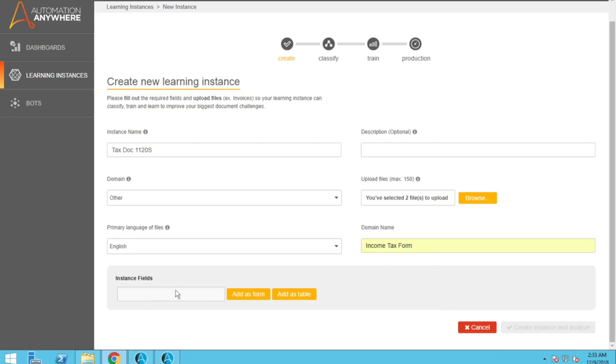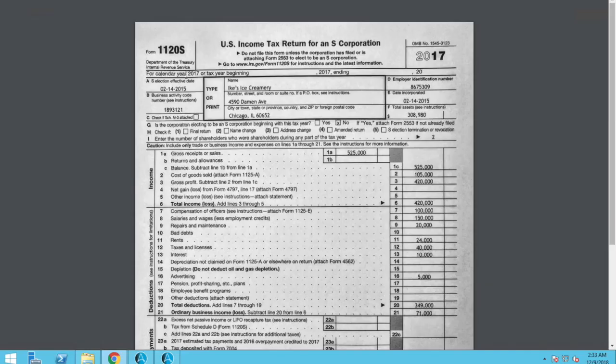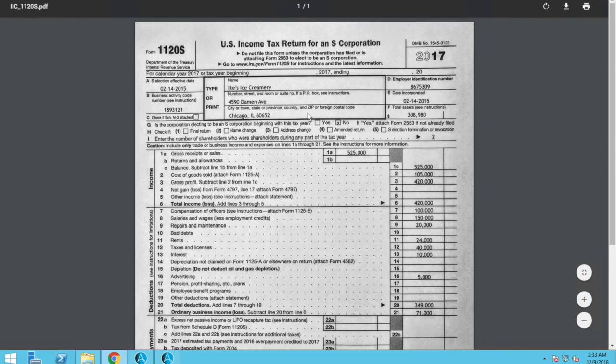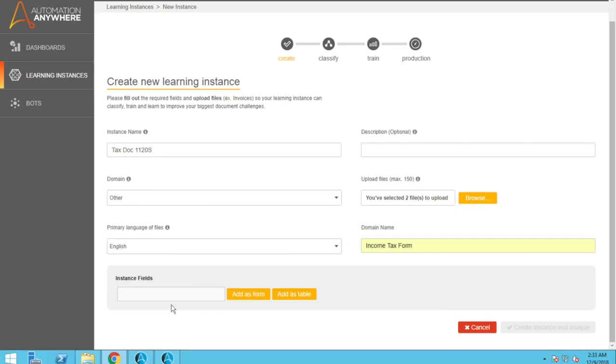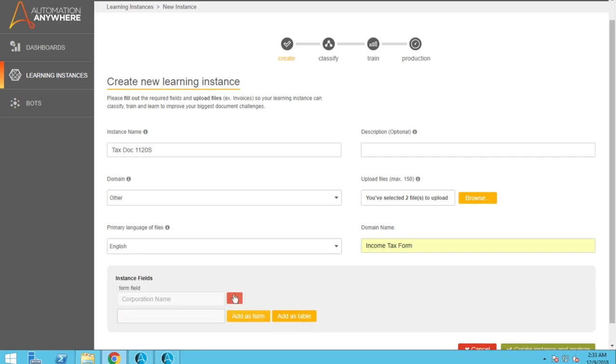And now let's go and define some of the fields. So if we name the fields the same thing as is found in the tax document, the IQBot will find it initially right away, but they might not be user friendly. So number, street, and room or suite number, that's not really a good name for something. So for name, let's call it corporation name, add as form.